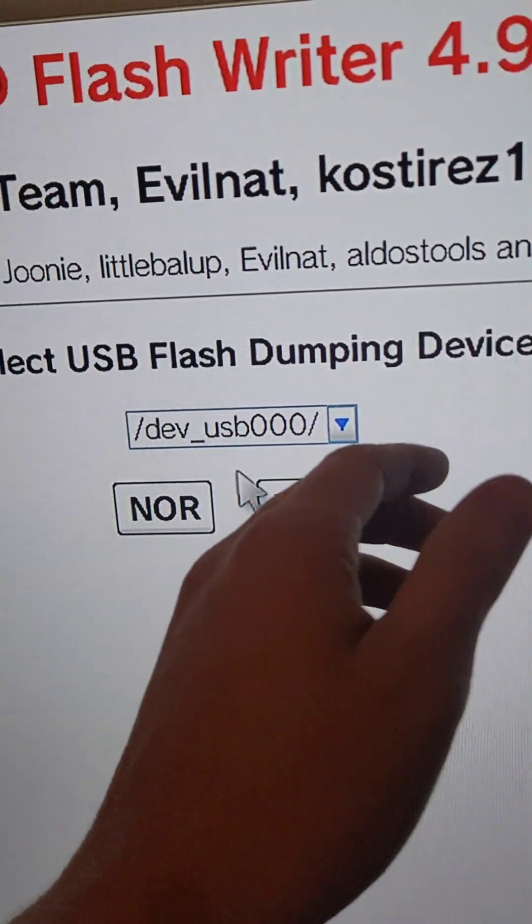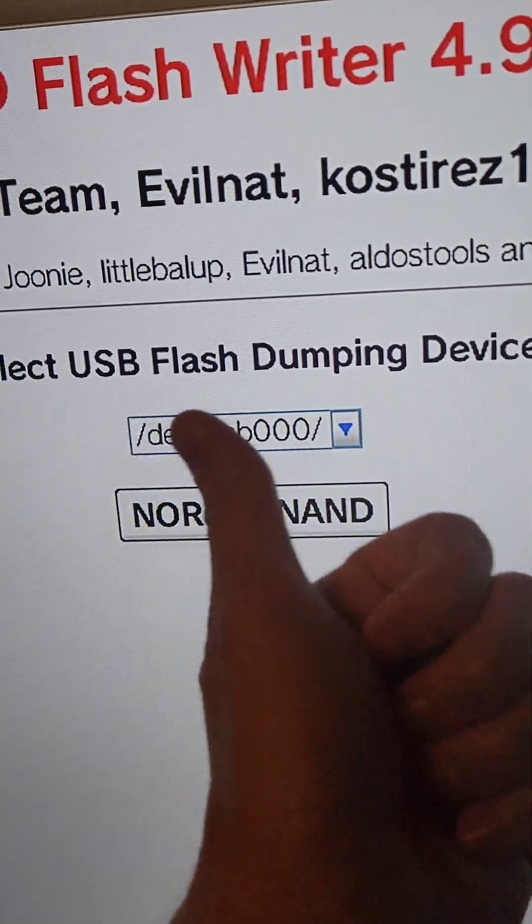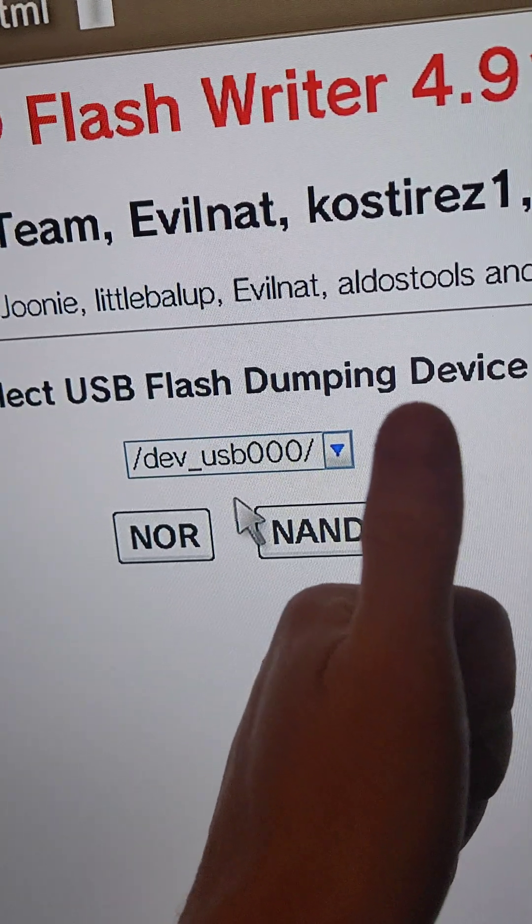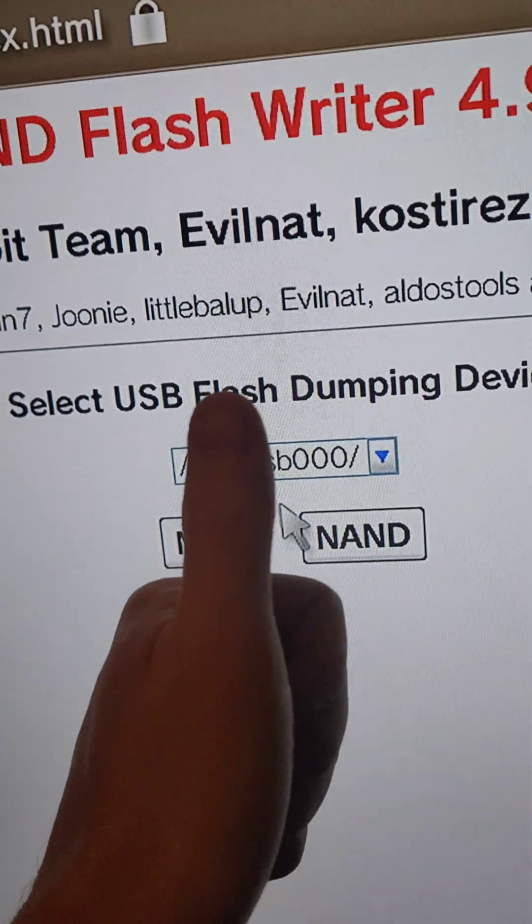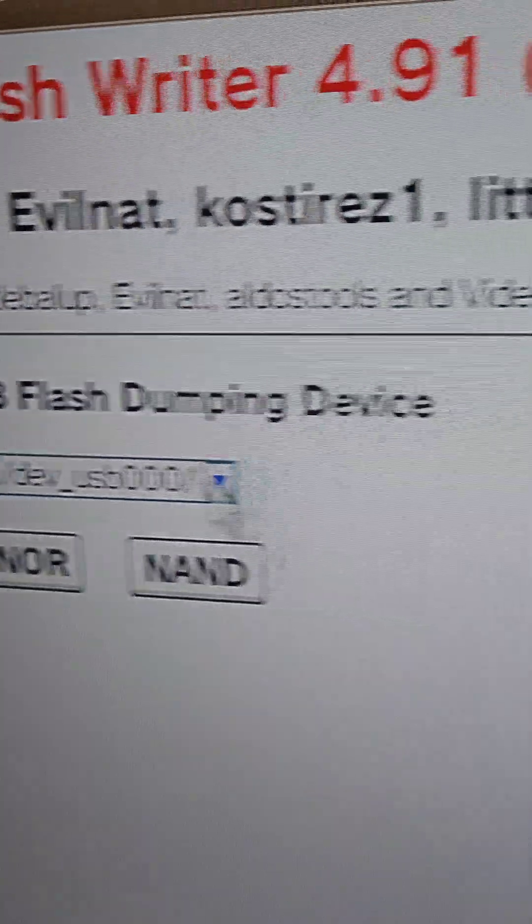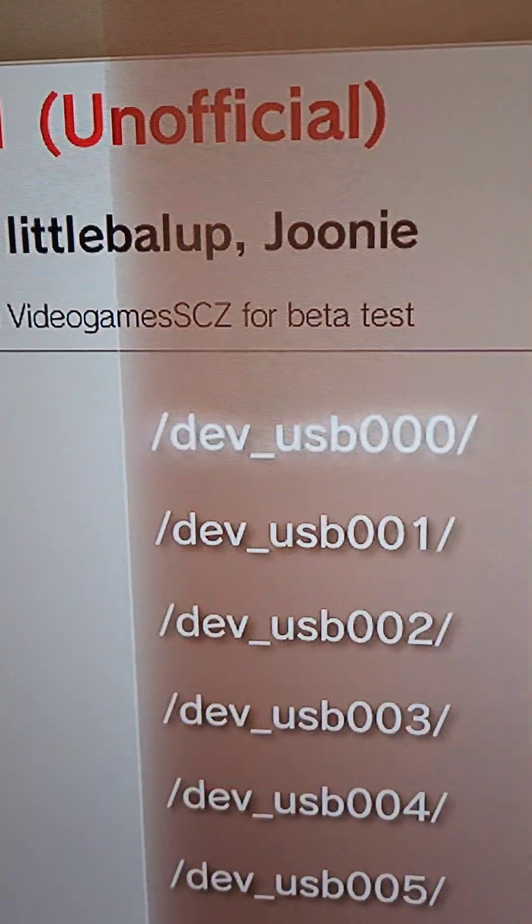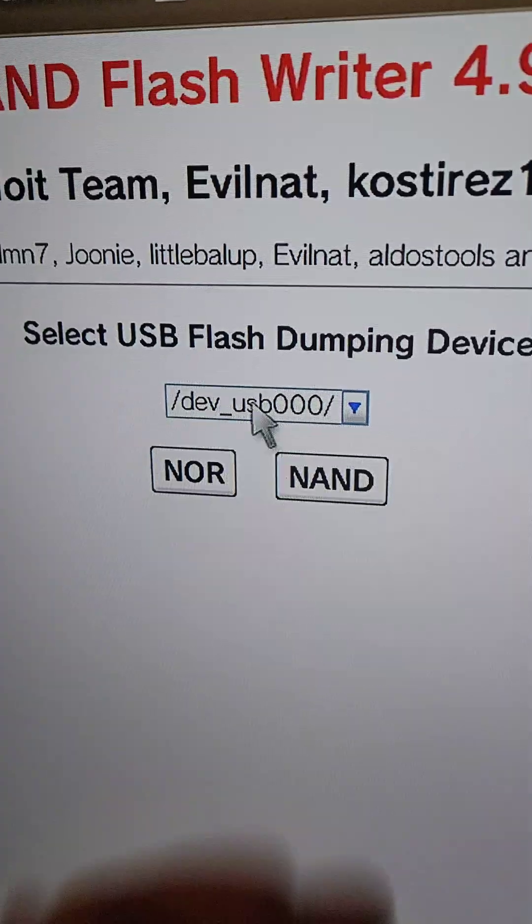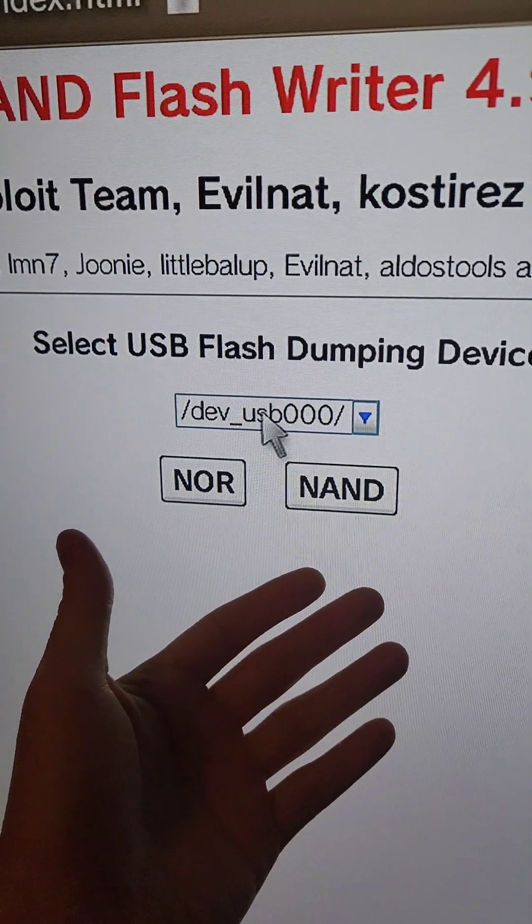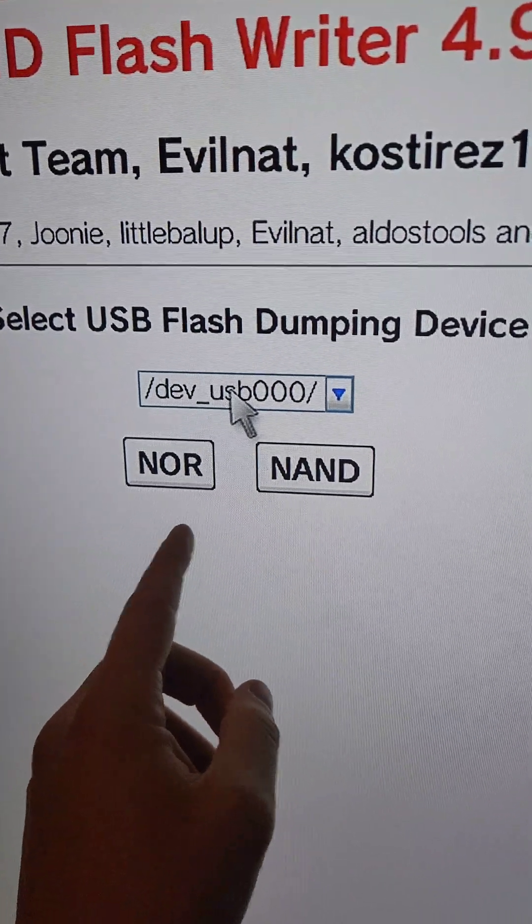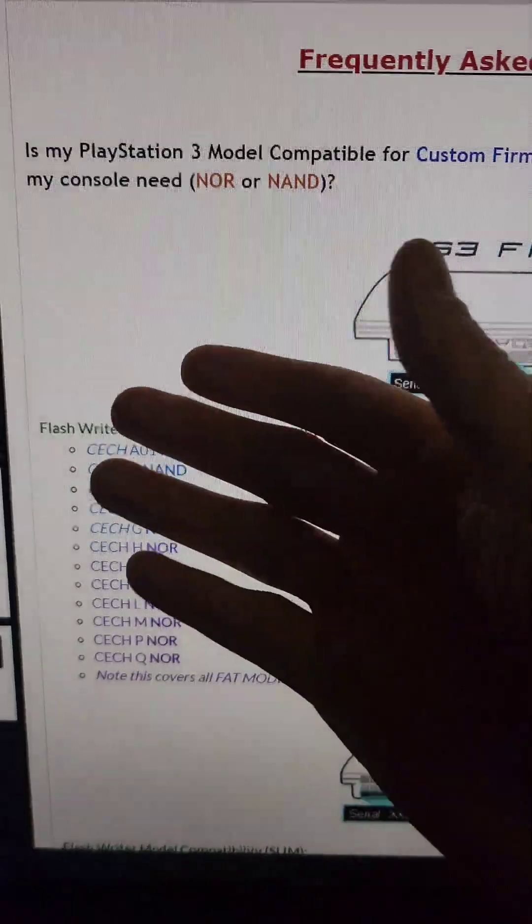Now if you have to use one of the ones a little further to the left, basically every time you go one over to the left, it's one notch up. Now based off of which PlayStation 3 you're going to be modding here, we're going to select either NOR or NAND. I'm going to have this checker linked in the video description below.